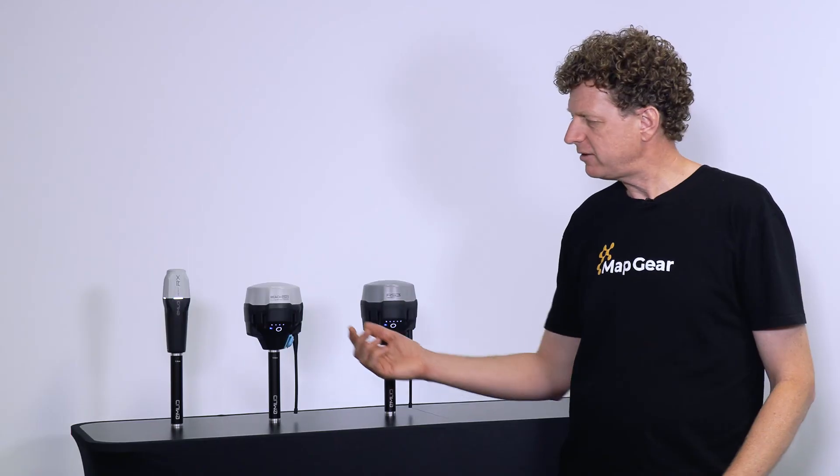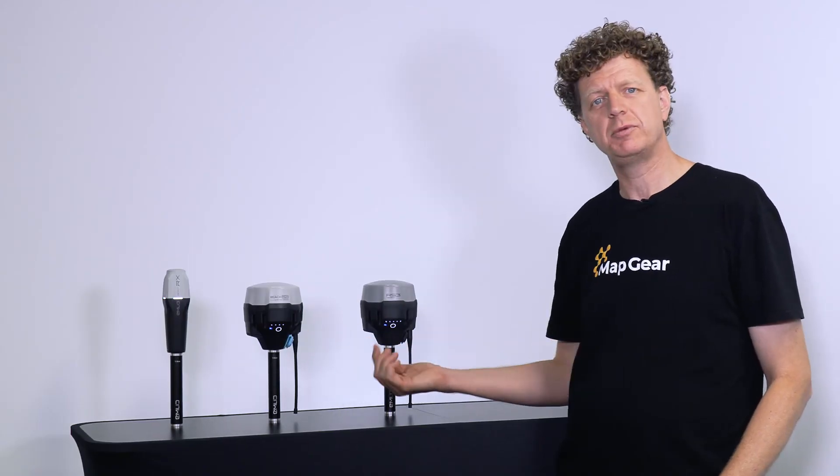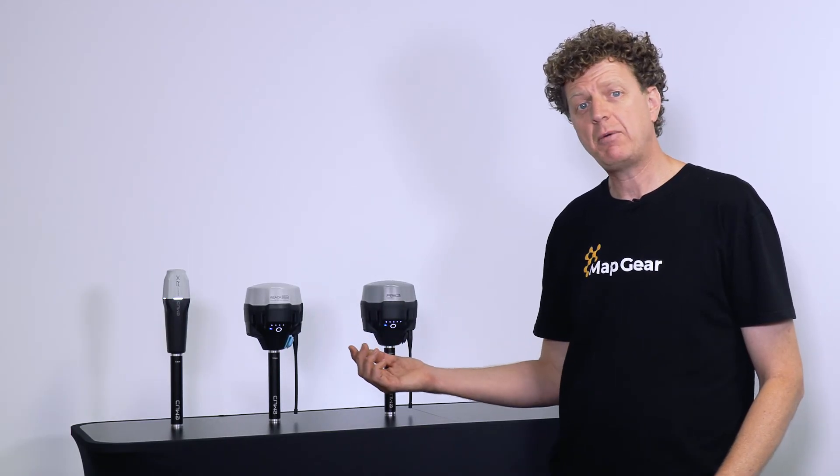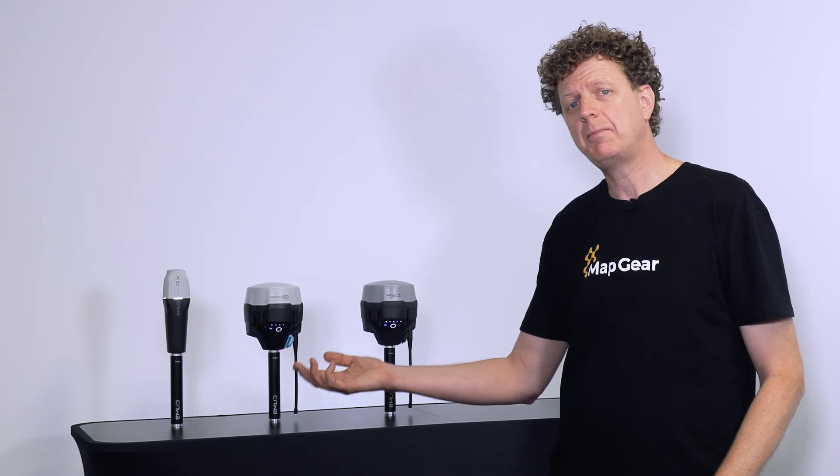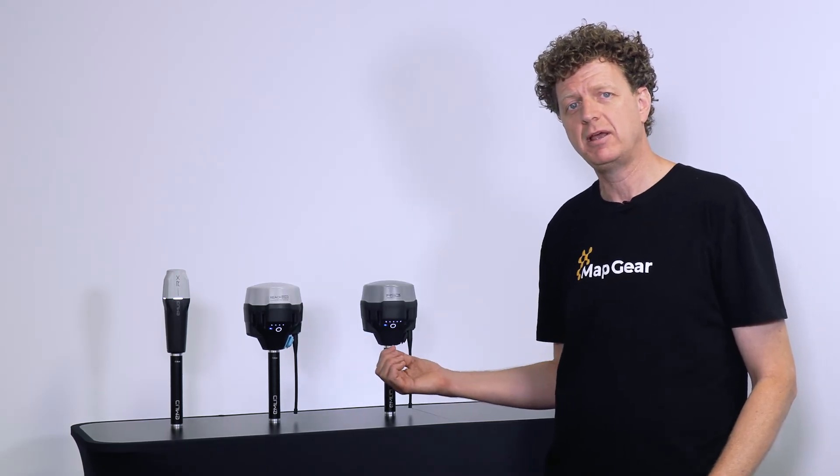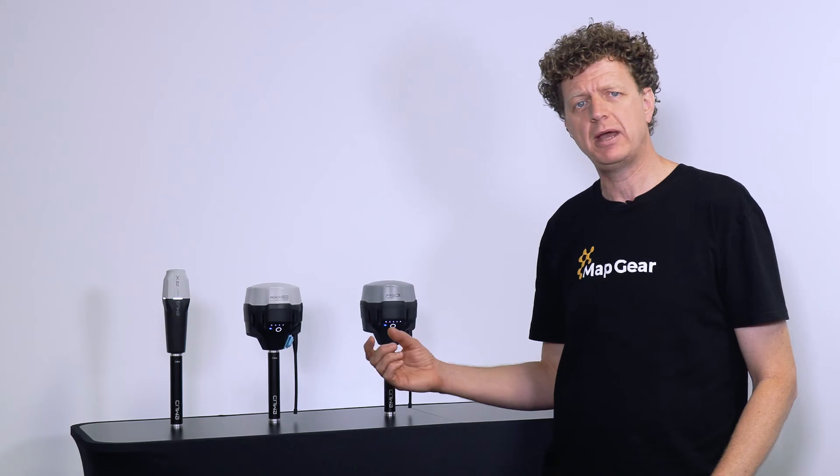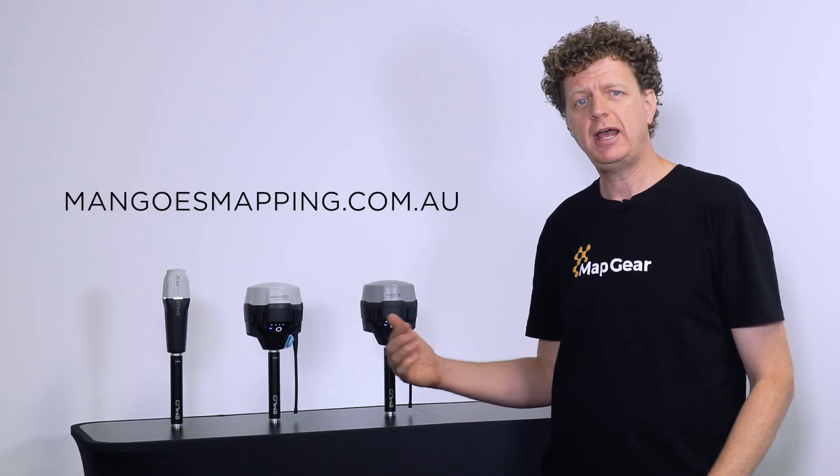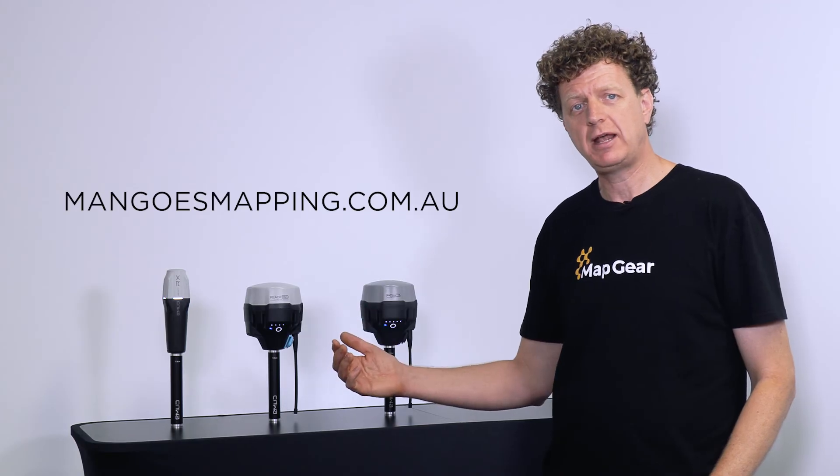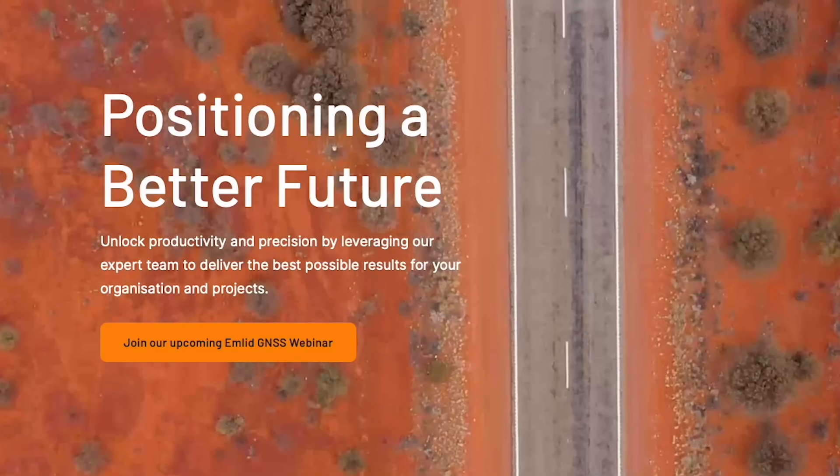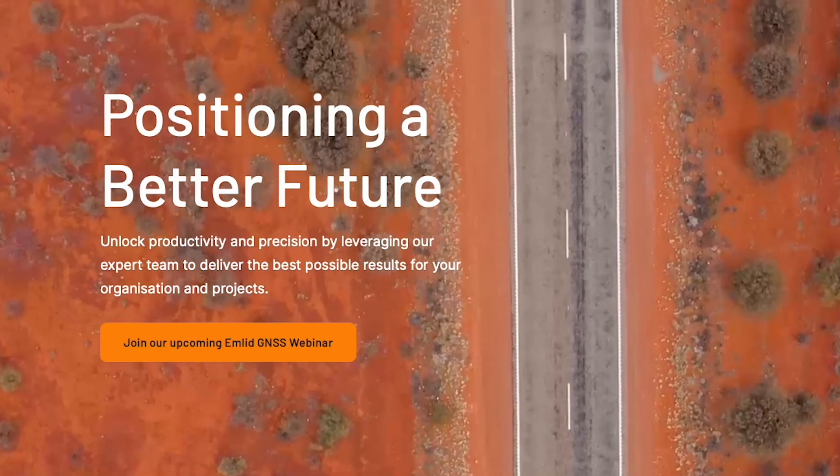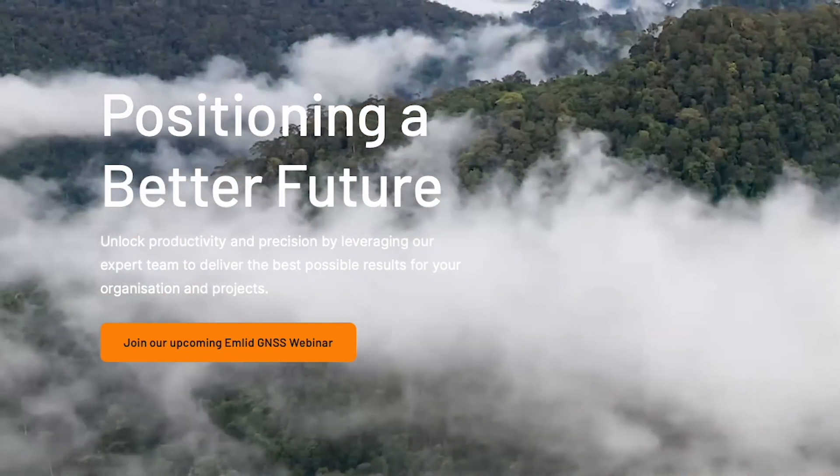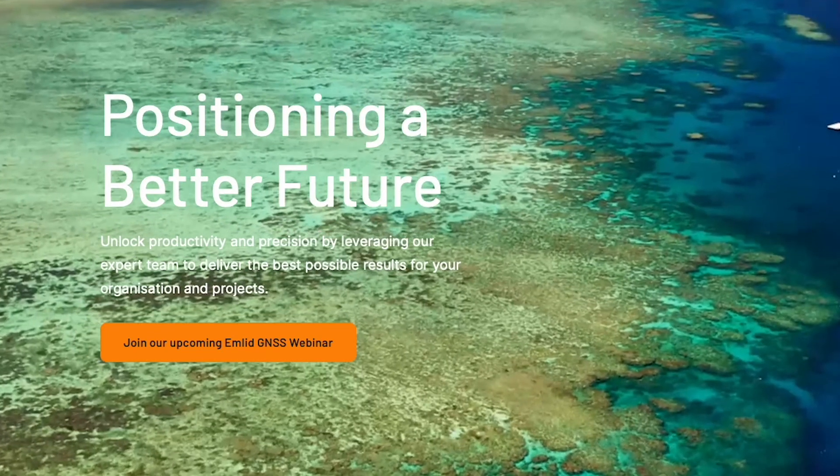So that sums up the fundamental differences between the three different receivers. However, if you'd like more details, our sister company, Man Goes Mapping is holding a webinar at 4pm on November the 21st. If you'd like to join that webinar, head to the Man Goes Mapping website and on the homepage you'll see a big orange button that says join our upcoming webinar. Click on that and you can register to join that webinar.